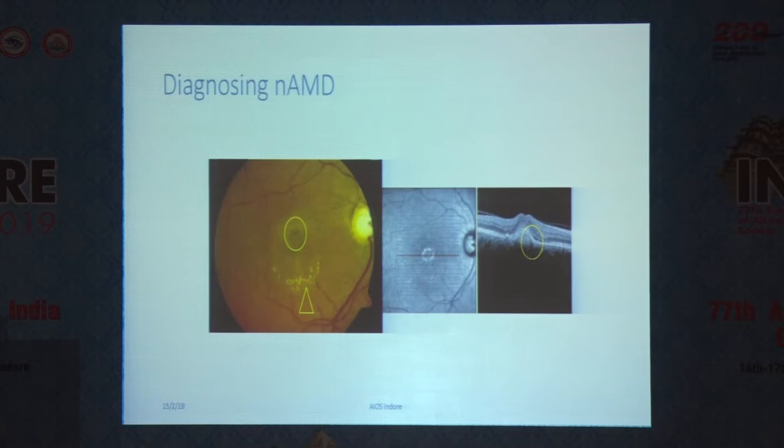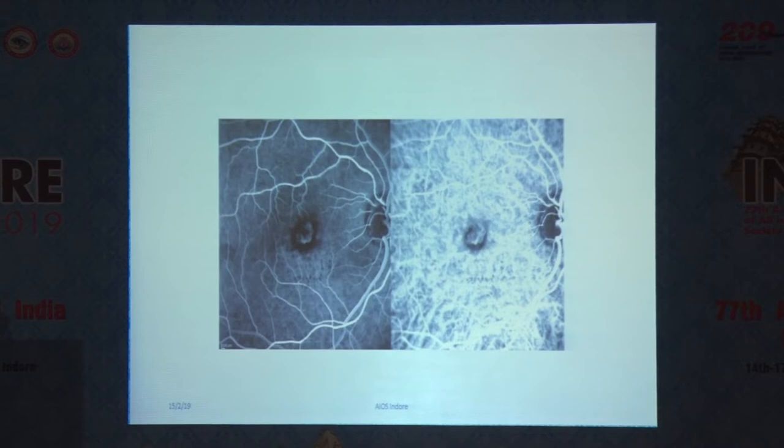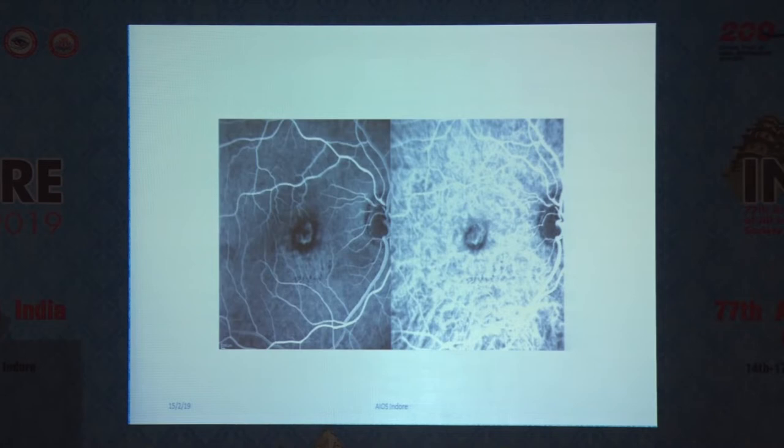You look for what is called SHREM, or subretinal hyperreflective material, pigment epithelial detachments, and so on. In the UK, it's standard practice to have a baseline fluorescein angiogram that would confirm the presence or absence of your choroidal neovascular membrane. We tend to use both fluorescein and ICG angiography together because it gives us more details about the choroidal circulation, in particular for cases with IPCV.